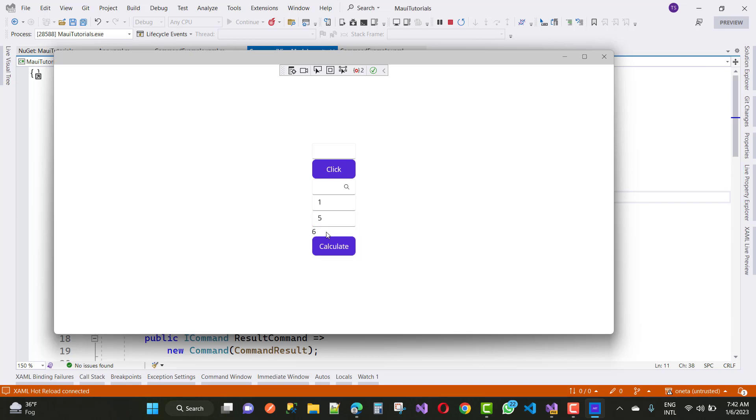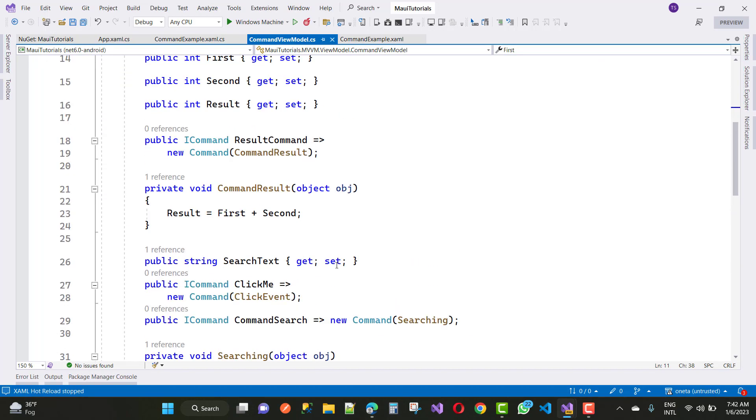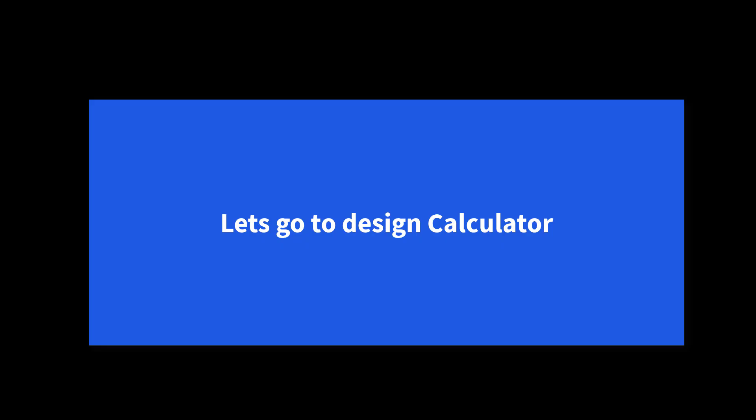For example, entering 1 and 5 displays a result of 6 on the label. Thank you for watching this video. Next, we'll design a calculator using these concepts — first preparing the design and later adding full functionality. Please subscribe to the channel and press the bell and like buttons.